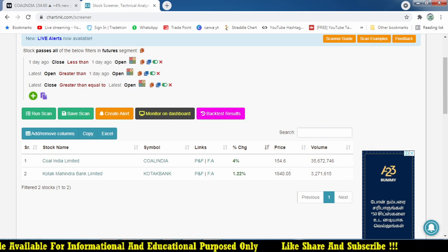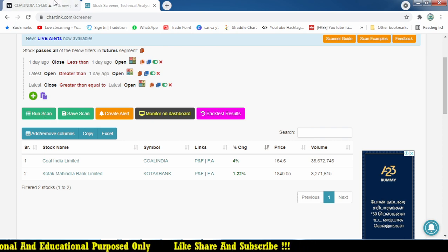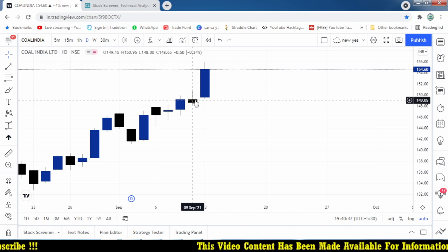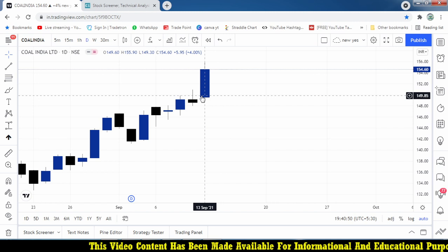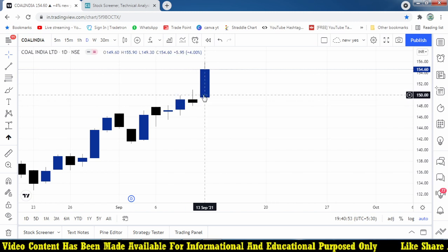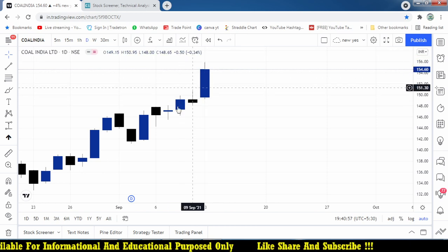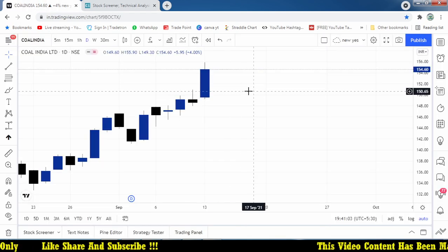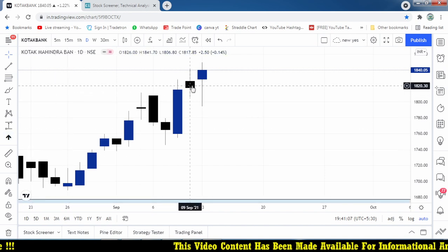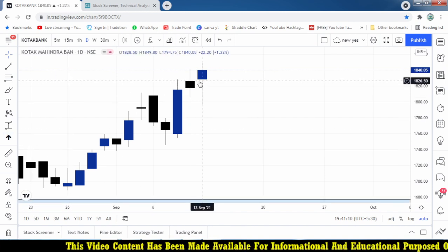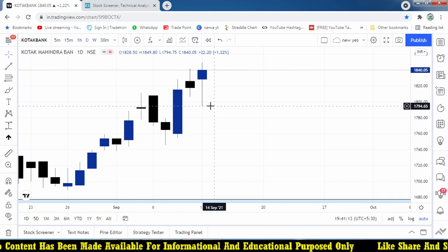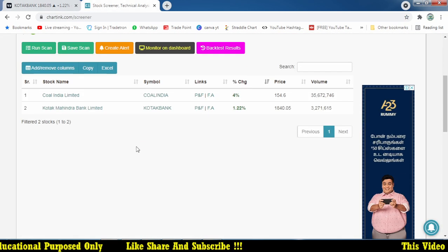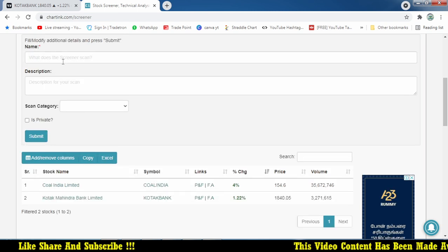Let's scan in future stocks for whole India. We got Coal India and Kotak Mahindra Bank forming this kind of pattern. For Coal India, the previous day close was around 149.15 and today's open is 149.6, which is greater than the previous day open - it looks like a bullish sauce pattern. For Kotak Mahindra Bank, the previous day was red and today opened higher, formed a big gap, and moved higher. Looks good.